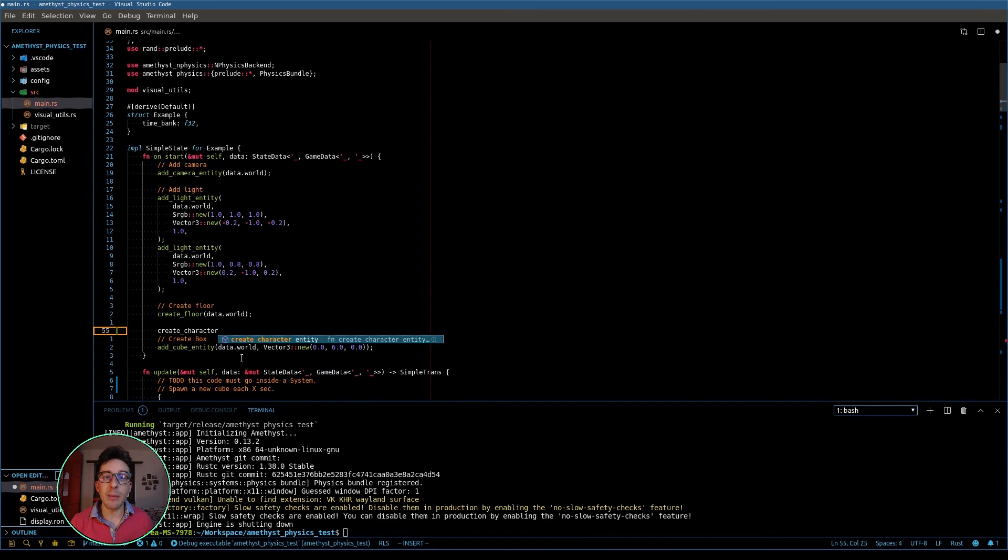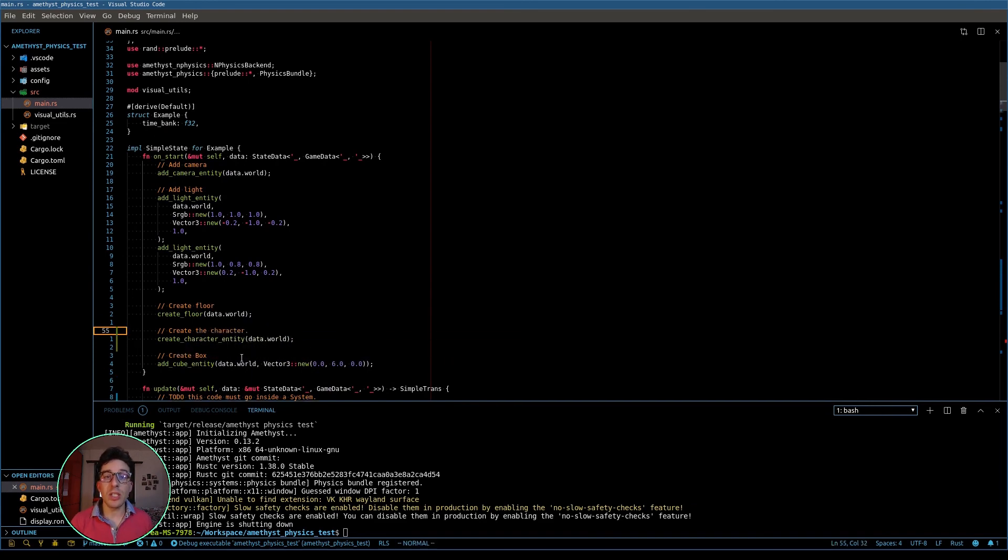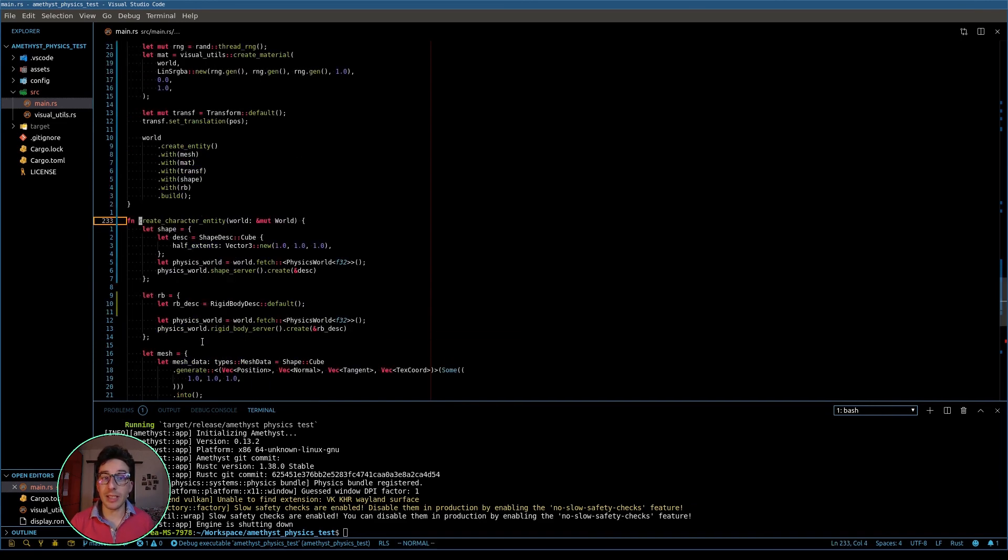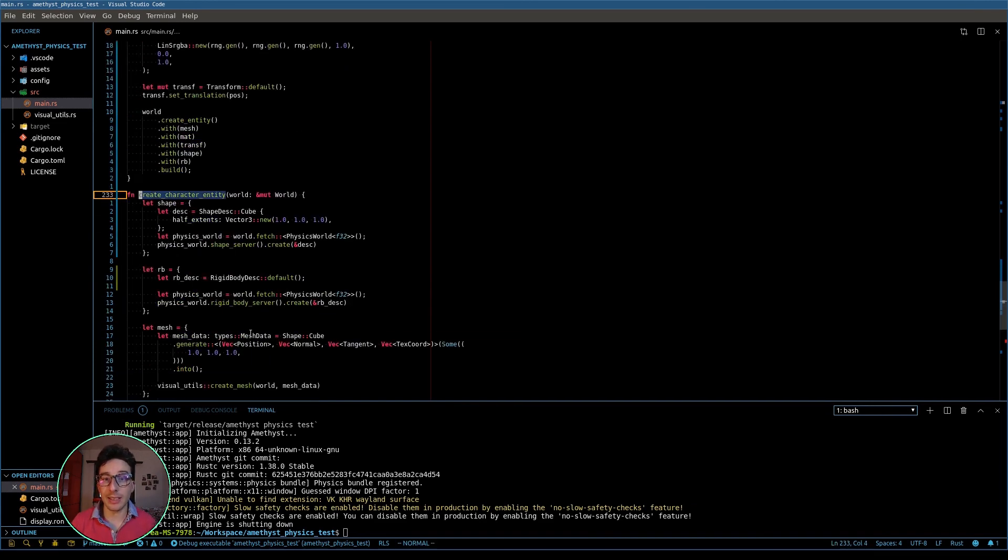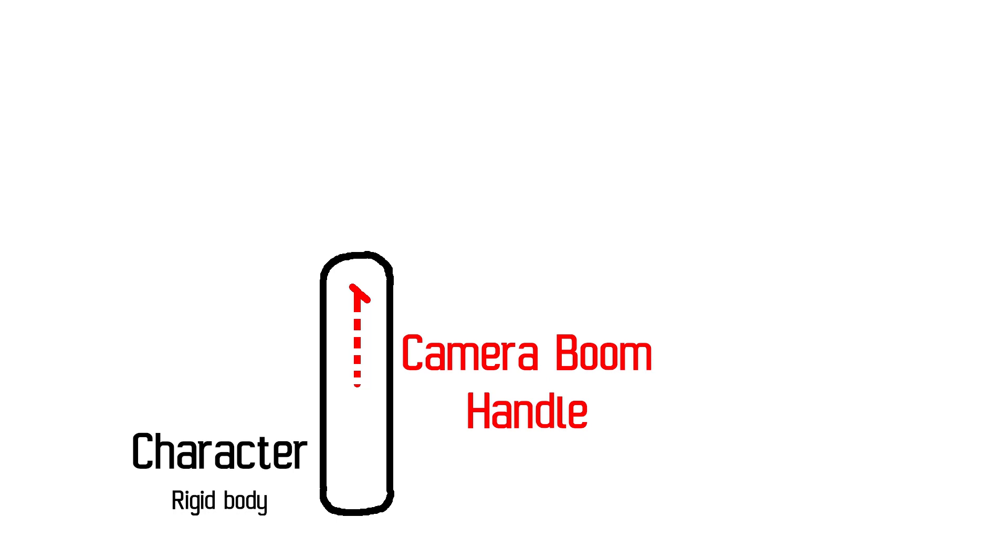To start, I am creating this function which is called create character entities. So the character is composed by three entities, where the main one is the rigid body, which is the main body. And then we have the camera boom handle, which is attached to the main body and is translated by one unit in the y-axis.